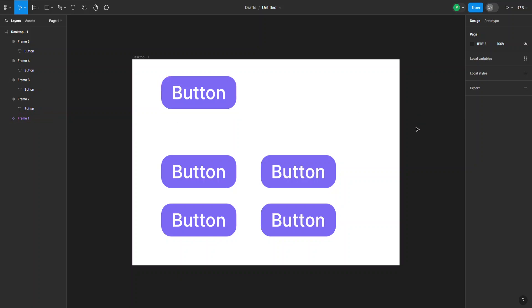So that's how you detach all components in Figma. I hope this was useful. Remember to like and subscribe, and I'll see you next time.